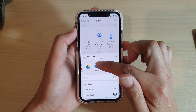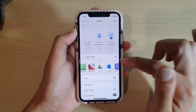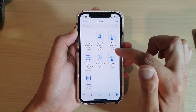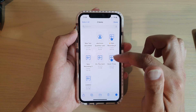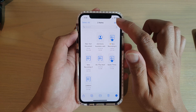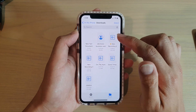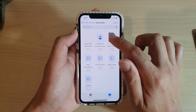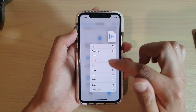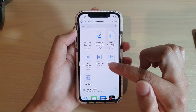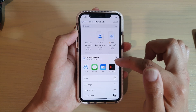From here you can tap Share, and you can share through AirDrop, Messages, Mail, WhatsApp, or any other application that you have installed on your phone. That's it for sharing multiple files. If you just want to share one file, you can tap and hold, then tap the Share button.